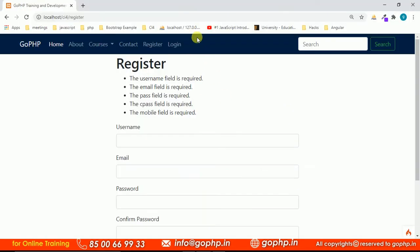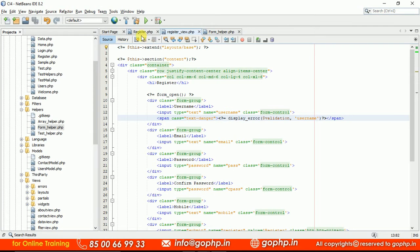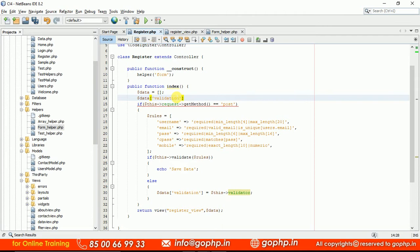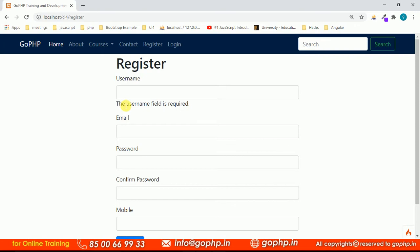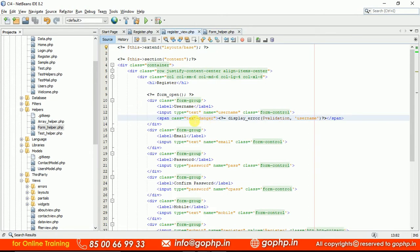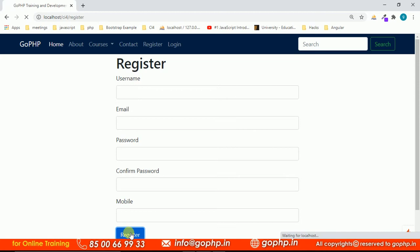Initially we may get an error because at page load we're not passing validation to the view — we only pass it when there's a submission error. To fix this, set $data['validation'] = null initially at page load. Now refresh — no errors at first. Submit the form, and the error 'username field is required' appears. I noticed a spelling mistake in the class attribute — fixing 'cl-ass' to 'class' — now the message displays in red.